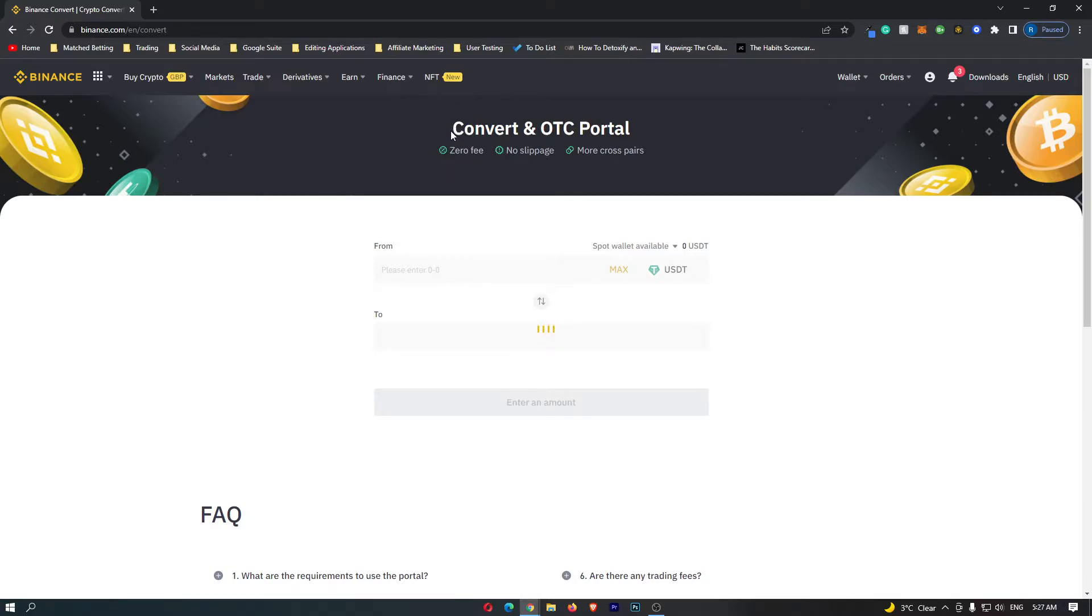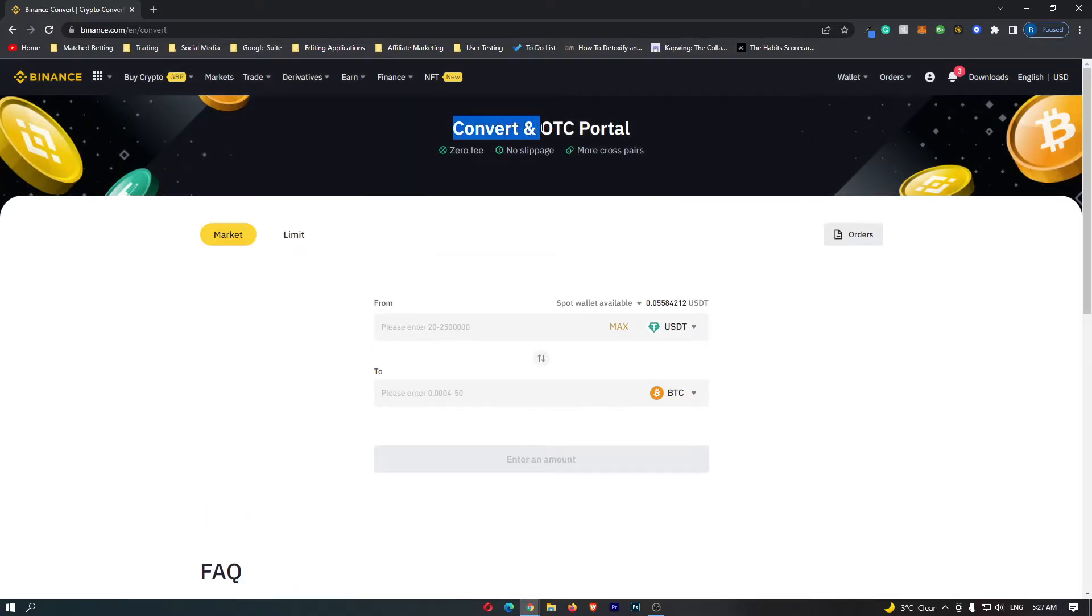This is going to open up the convert and OTC portal screen. Before you do anything, you want to make sure that this is set to market.